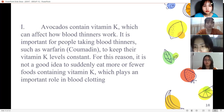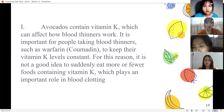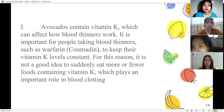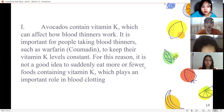It is important for people taking blood thinners such as warfarin to keep their vitamin K level consistent. For this reason, it is not a good idea to suddenly eat more of foods containing vitamin K, which plays an important role in blood clotting.